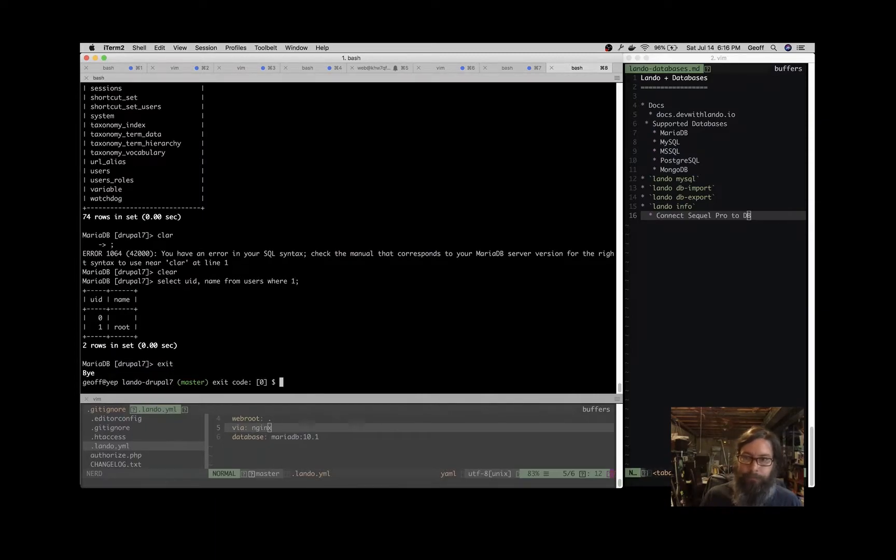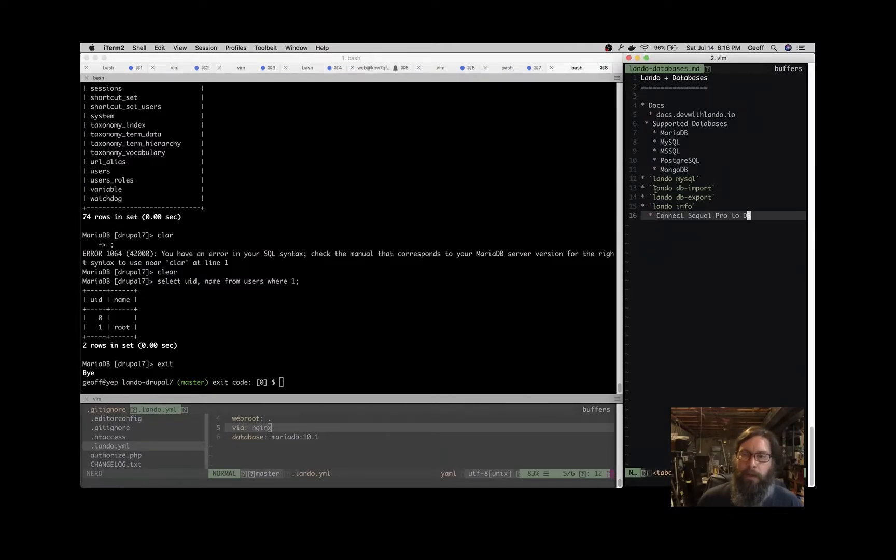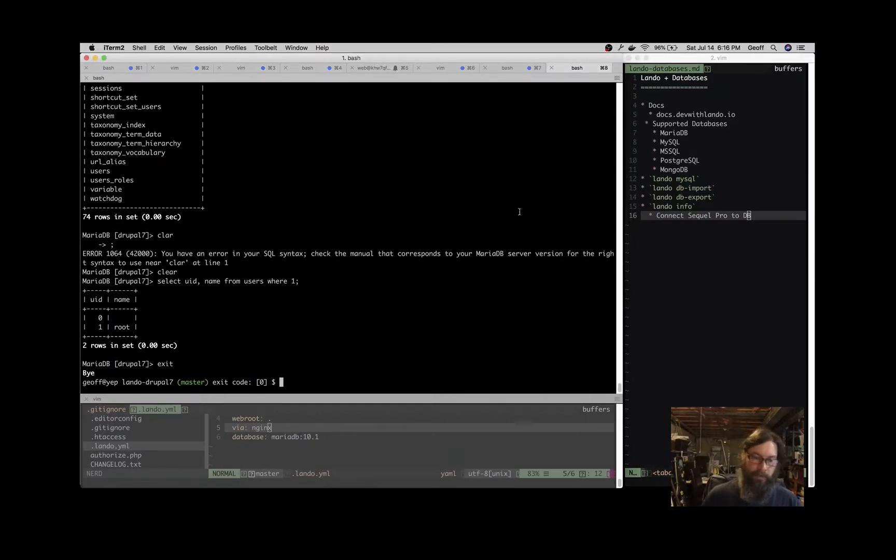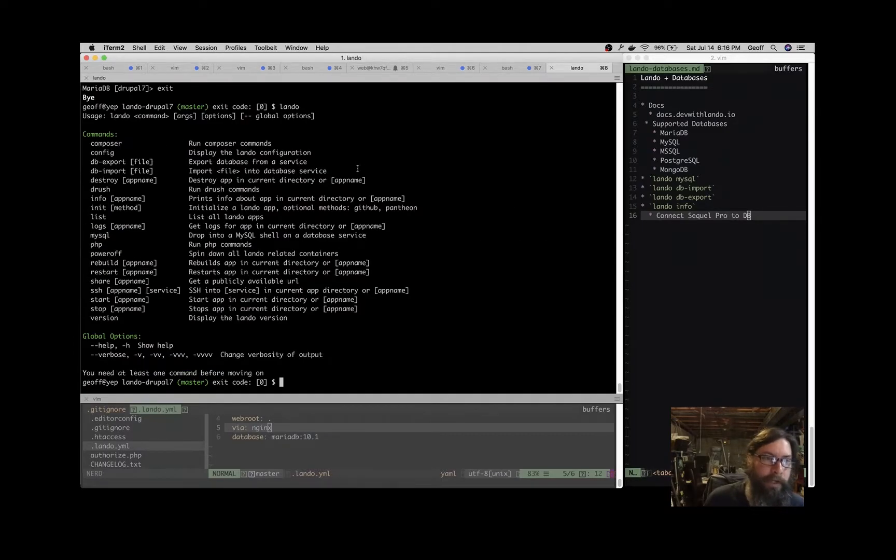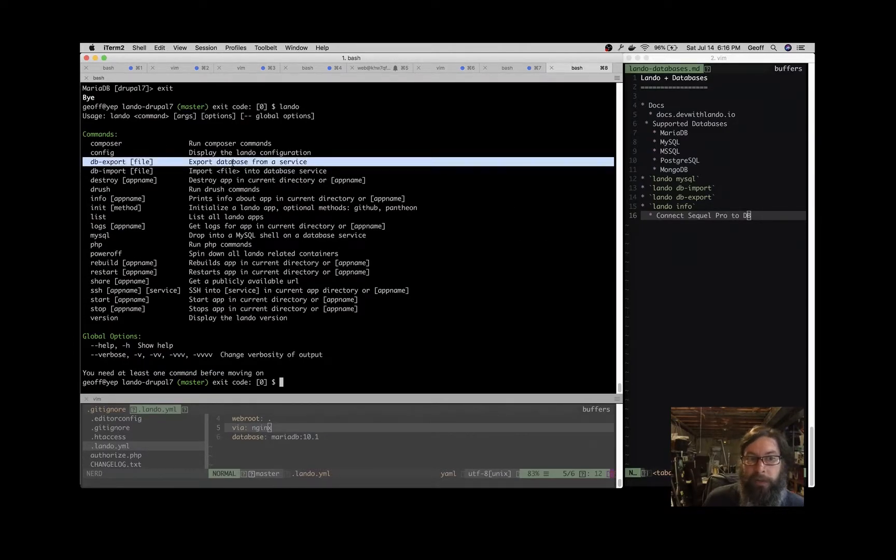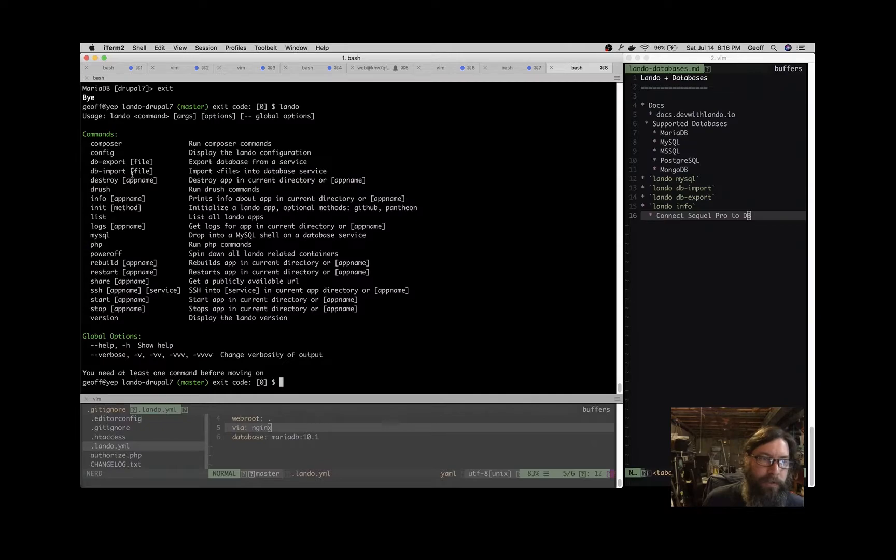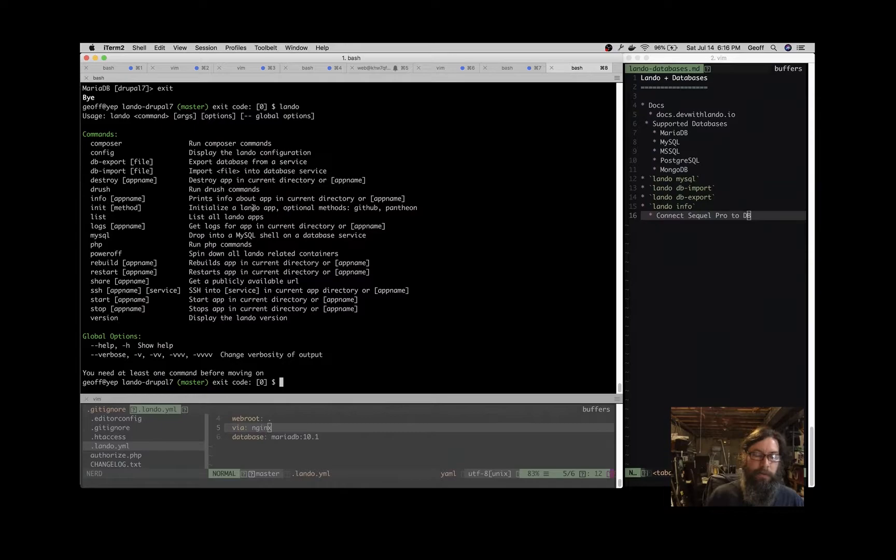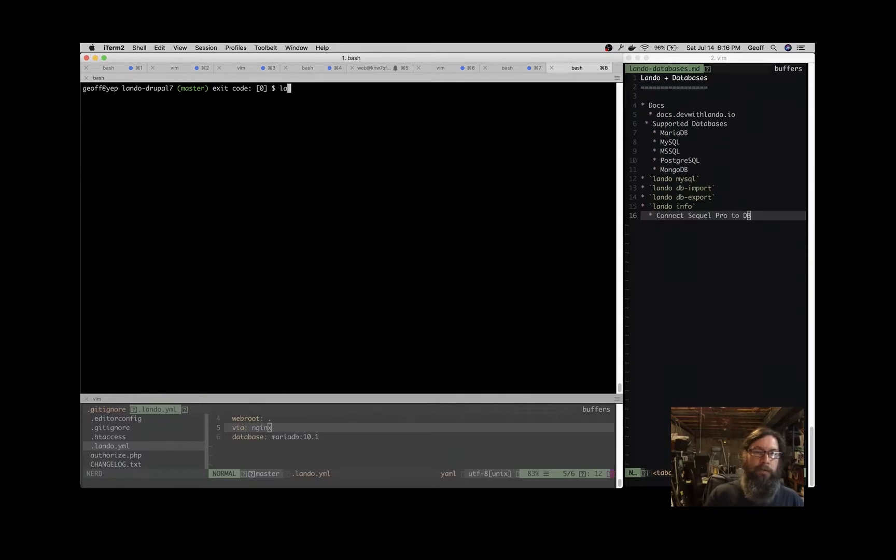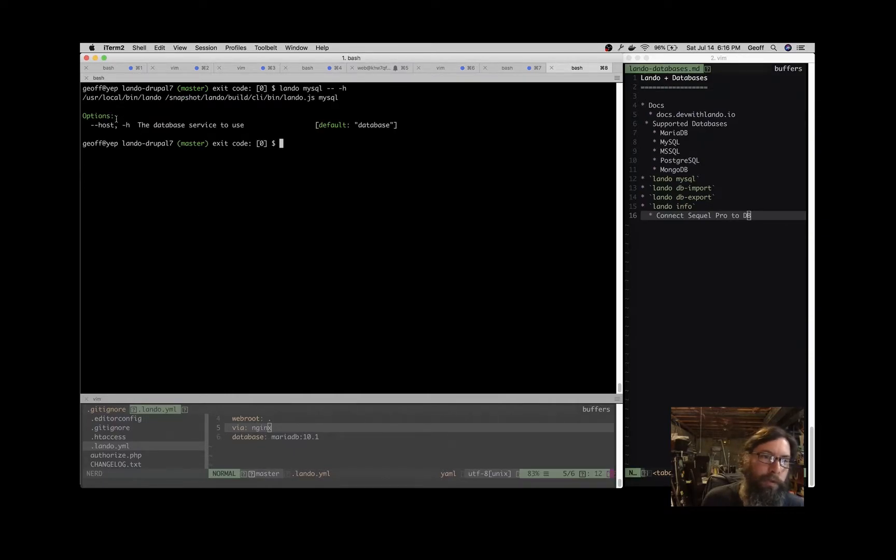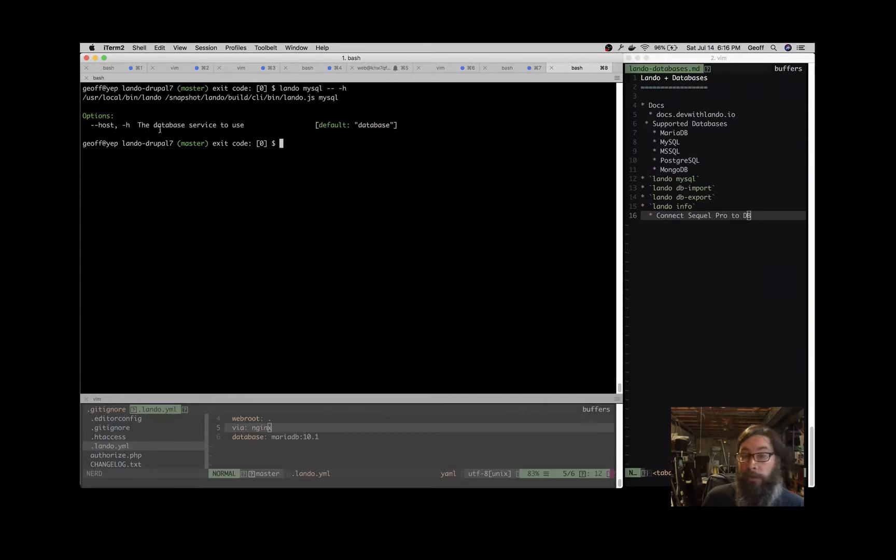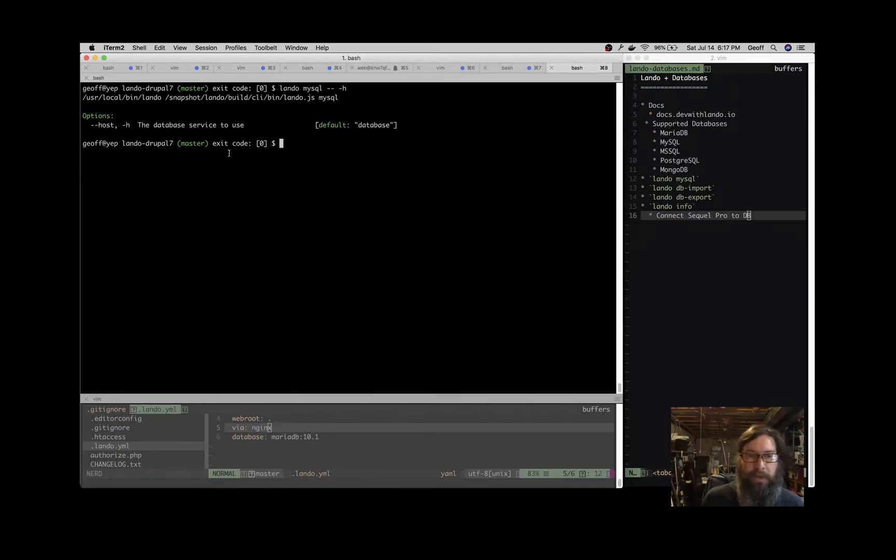That's great, and I use that quite frequently to examine the database. But we're going to talk about Lando DB import and Lando DB export commands that are available to us. If we just look at Lando here, you see DB export exports a database from the application, and DB import imports a database. If you want additional help, Lando MySQL dash dash help—this works with any command—and you can see what you can do with that. If you want to specify a host, you can drop into a specific database container if you have two running. That help flag is very helpful.